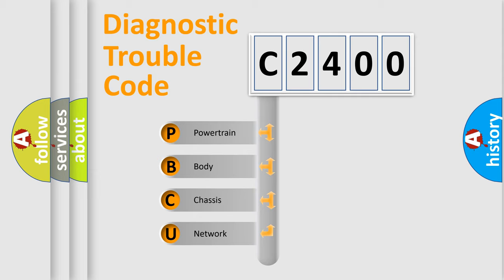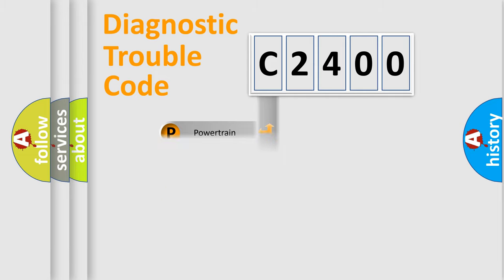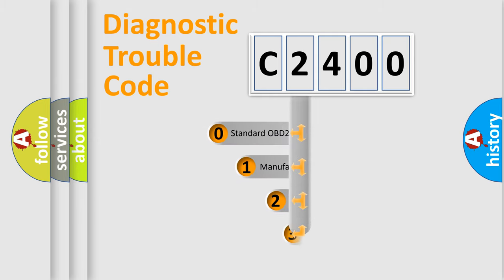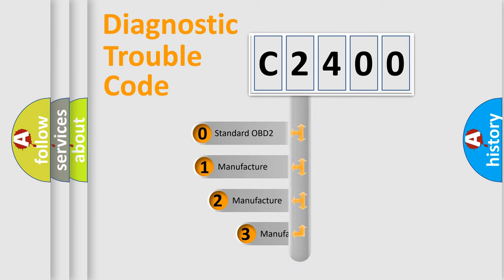We divide the electric system of the automobile into four basic units: Powertrain, Body, Chassis, and Network. This distribution is defined in the first character of the code.